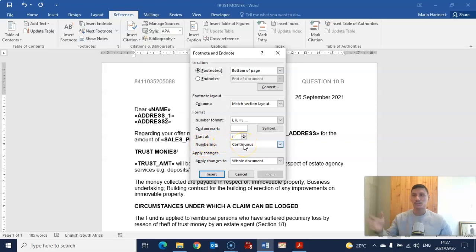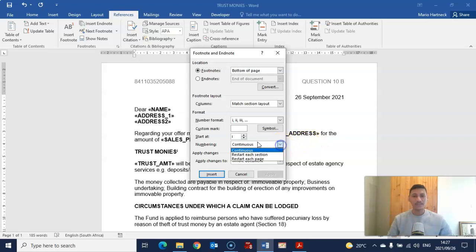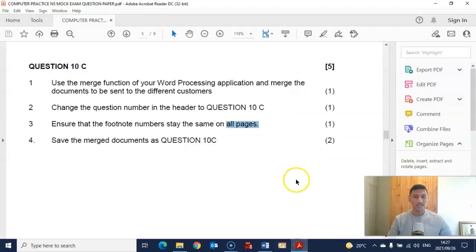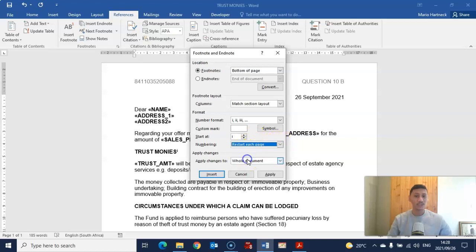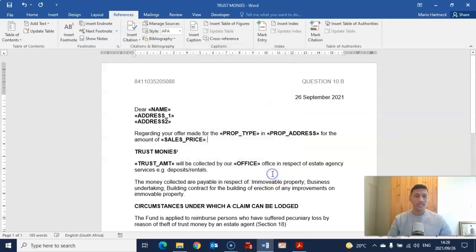Go down to Numbering. I do not want it to be continuous — not 1, 2, 3. I want to restart the numbering on each page. The question specified four pages, so set it to restart numbering on each page or section, then click Apply.